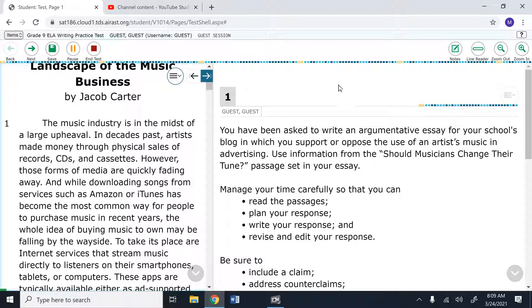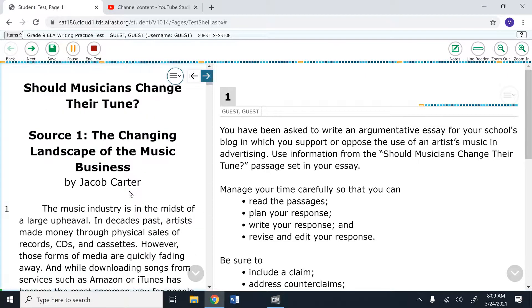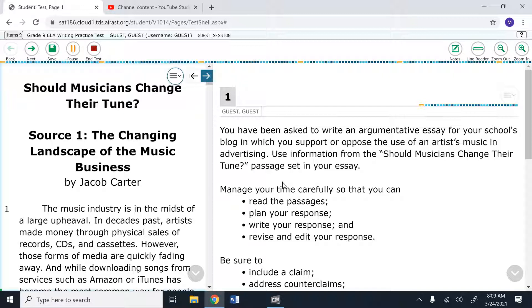At any time during the test, now let's go ahead and let's look at the actual prompt. It says, you have been asked to write an argumentative essay for your school's blog in which you support or oppose the use of an artist's music in advertising. Use the information from the should musicians change their tune passage set in your essay. So essentially, they want you to write an argumentative essay and whether or not artists should or should not use their music in advertisement.